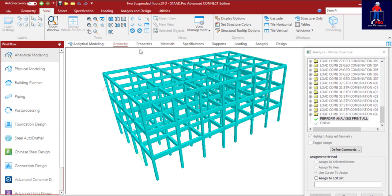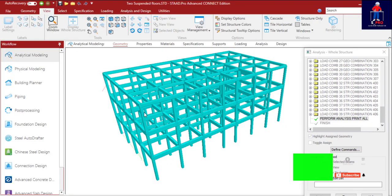The foundation design we'll be doing today is just a pad foundation, after which we'll do a raft foundation for this particular building. So you are going to learn how to do pad foundation using RCDC in this class.